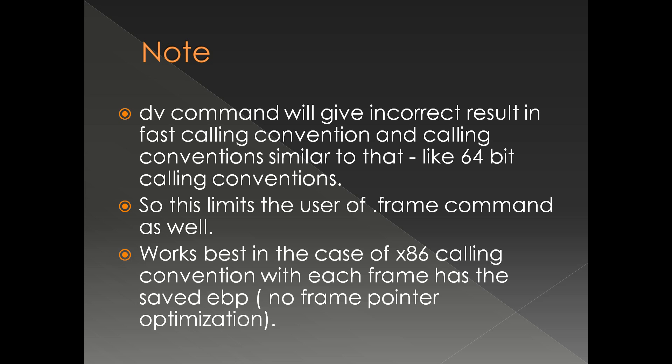Things in this particular presentation work best in the case of x86 calling convention with each frame having the saved EBP, which means that there is no frame pointer optimization, in which case the EBP is not saved on the stack.